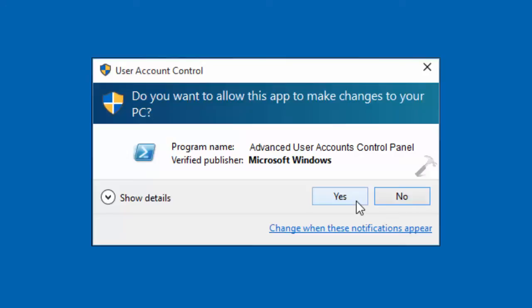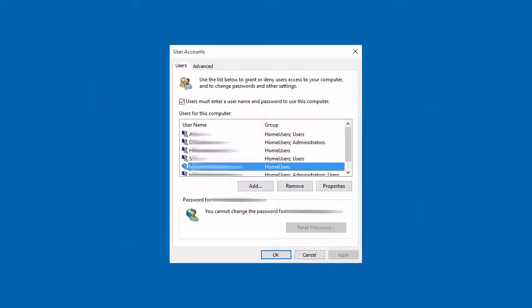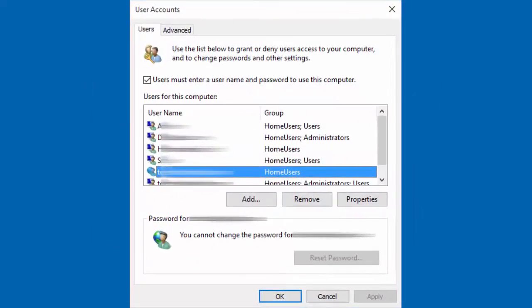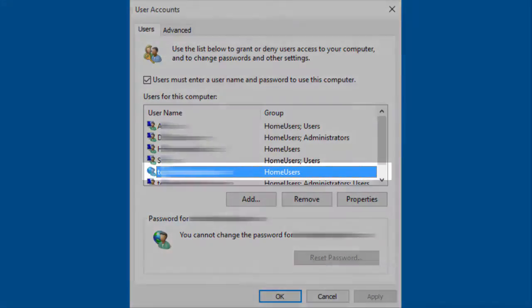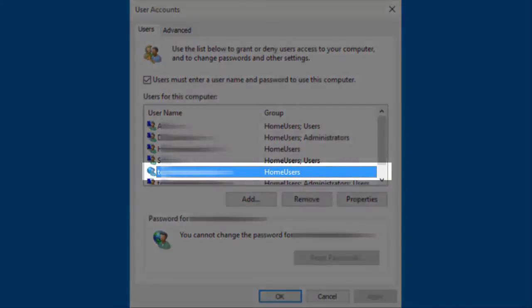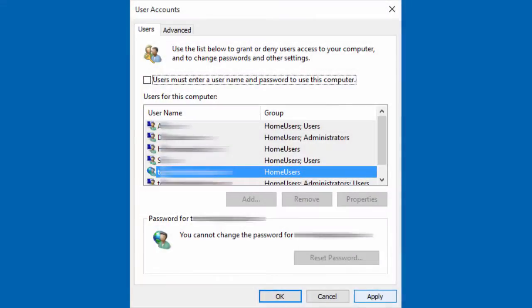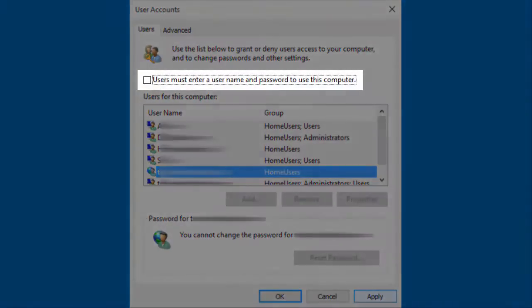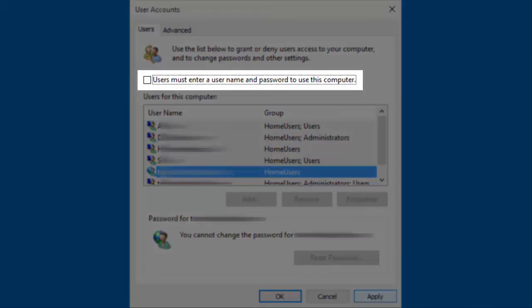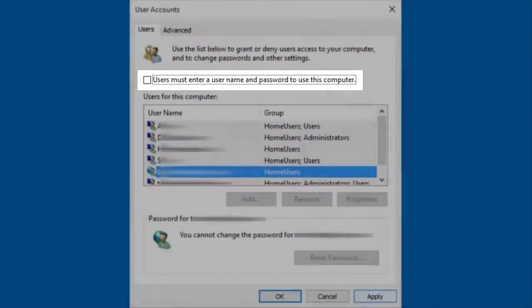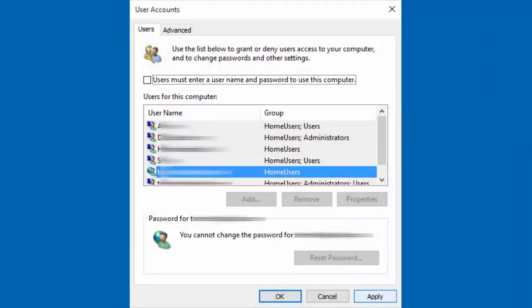If you encounter user account control, click yes to continue. The user accounts dialog will launch. Click on your username to highlight it. Uncheck the users must enter a username and password to use this computer checkbox. Then click the apply button.